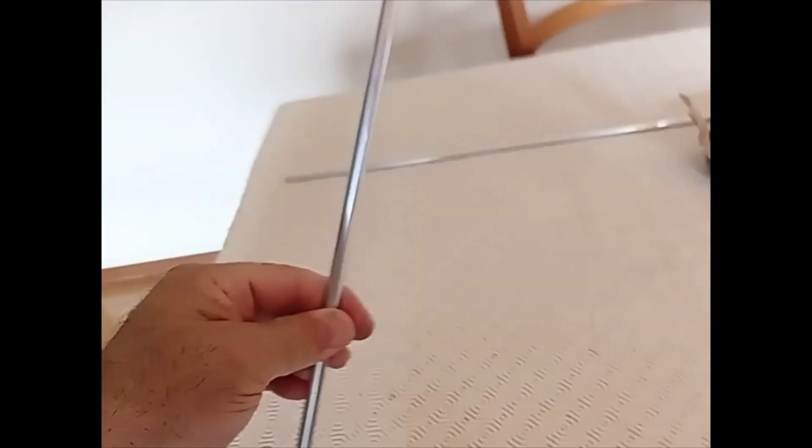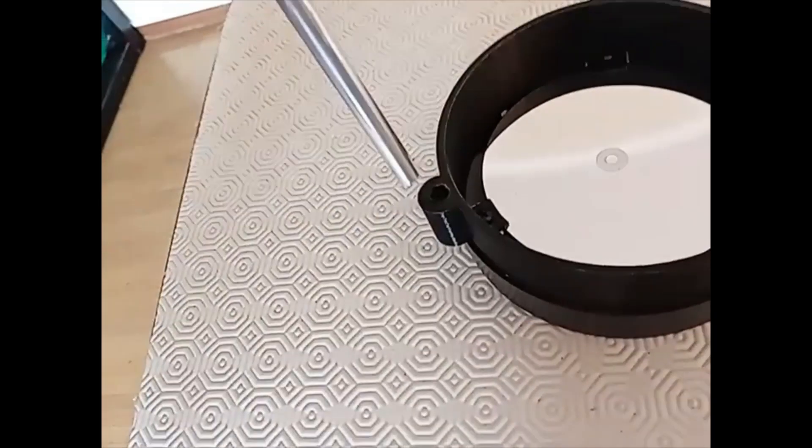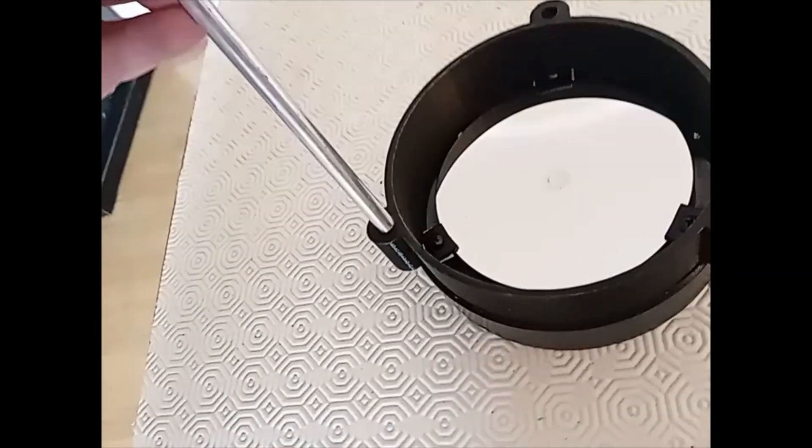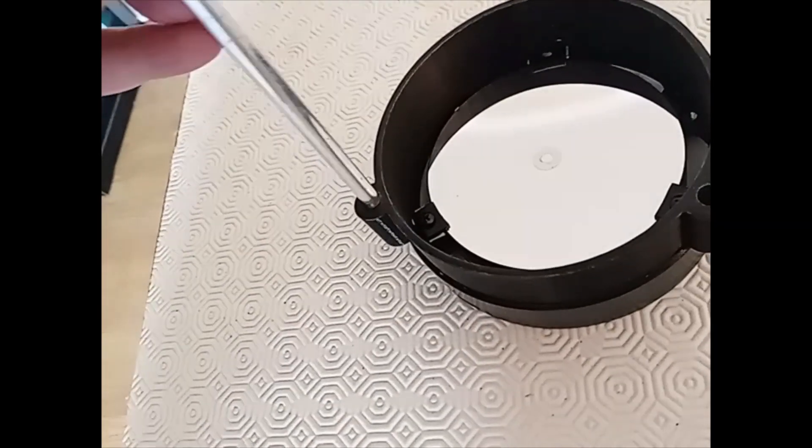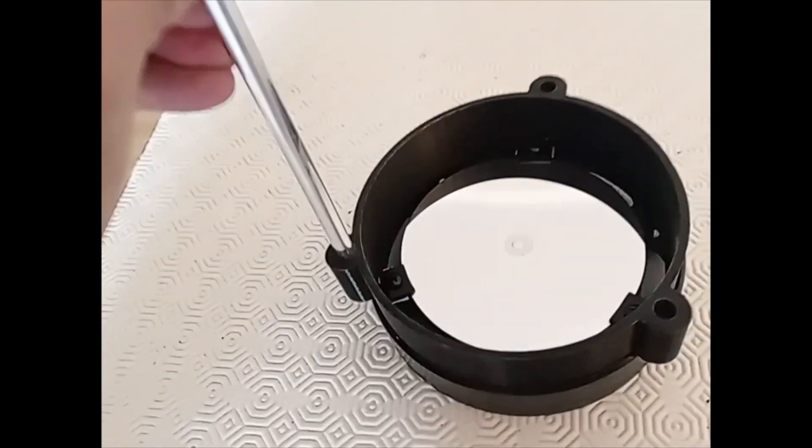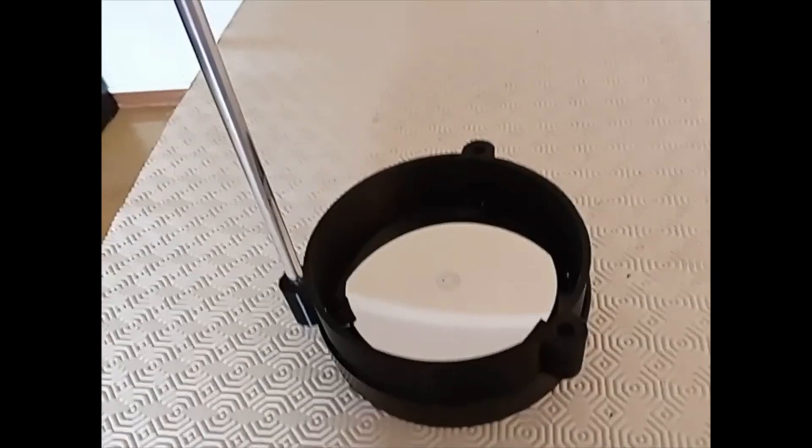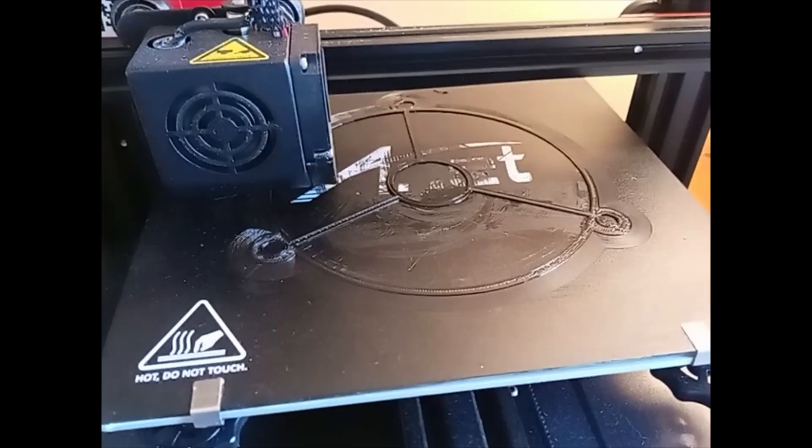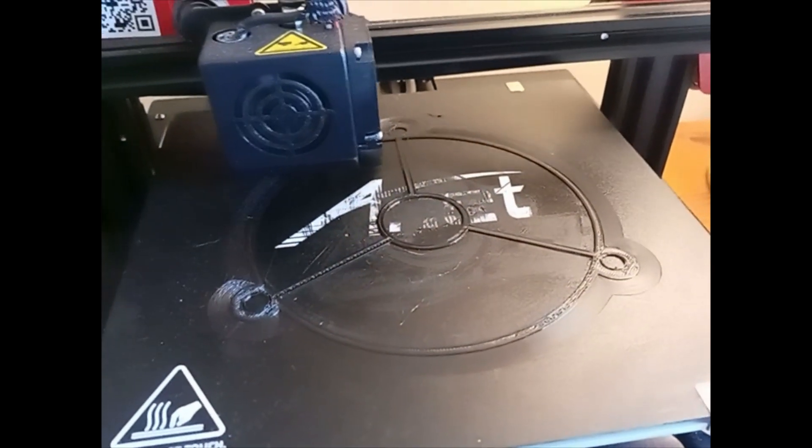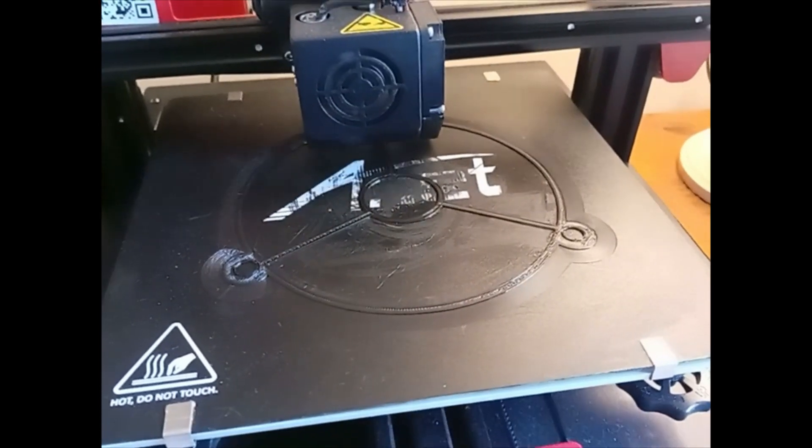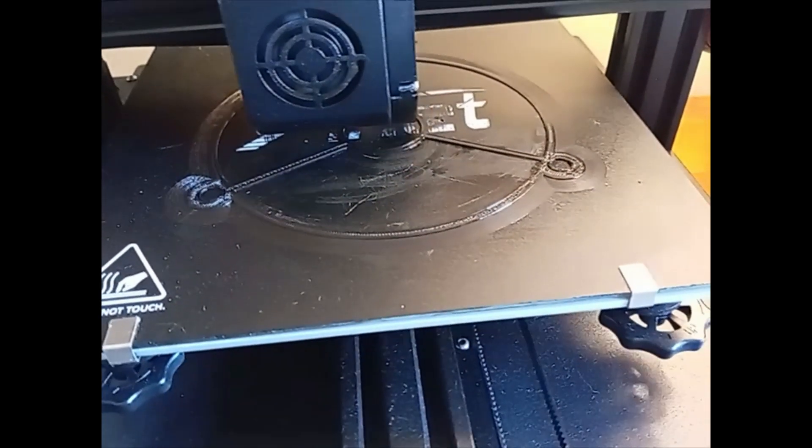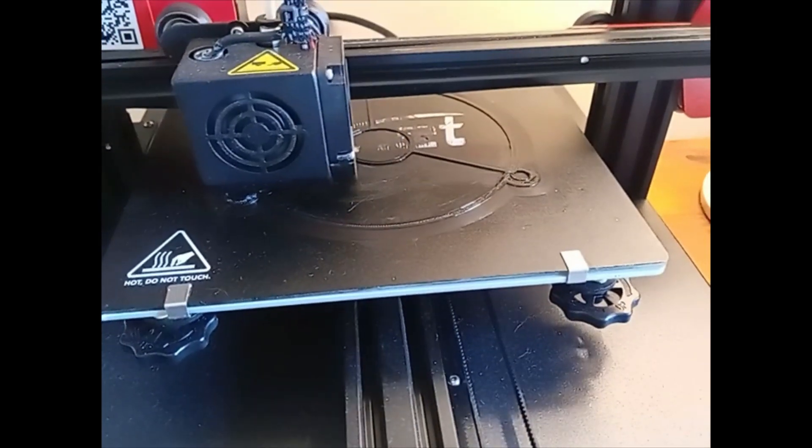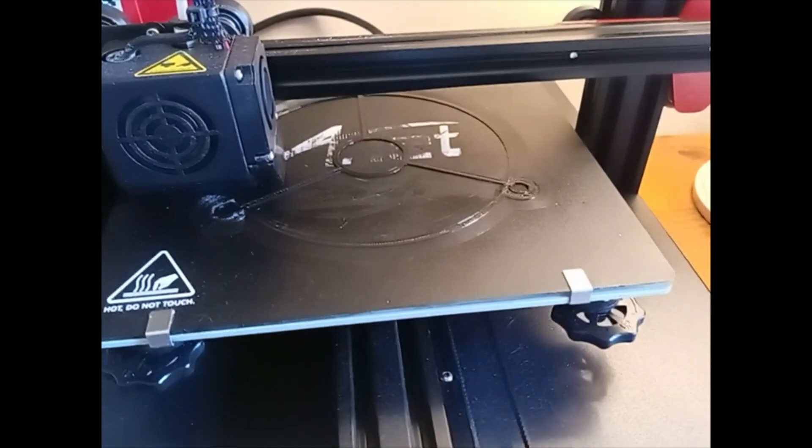This is the aluminum tubes, 8mm of diameter. Aluminum tubes that I must put in the holes and glue them. And this is the spider printing. I'll put the camera directly in the spider.